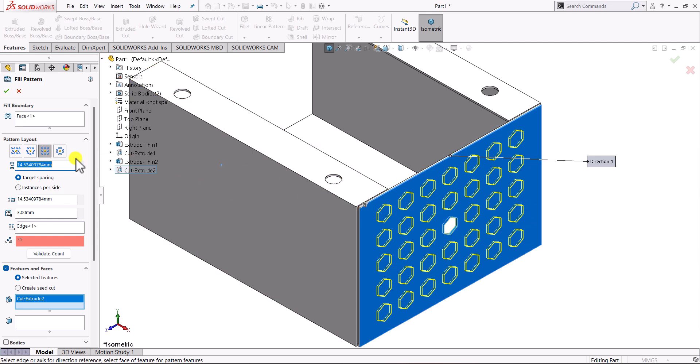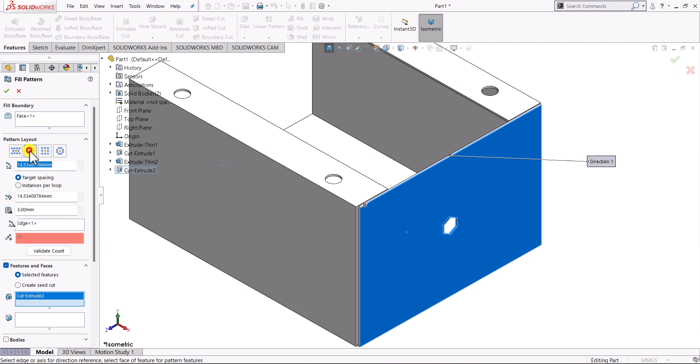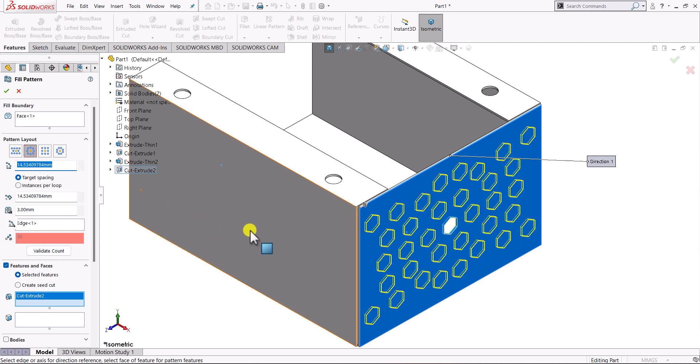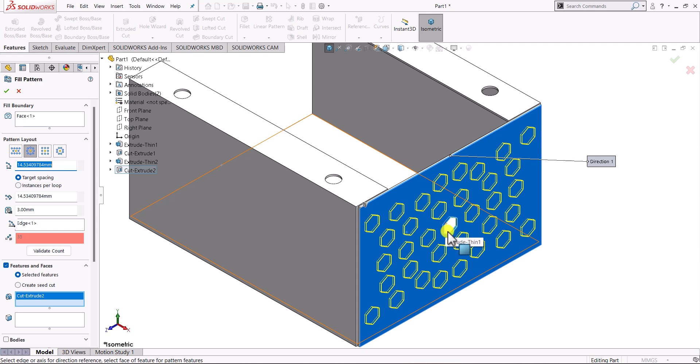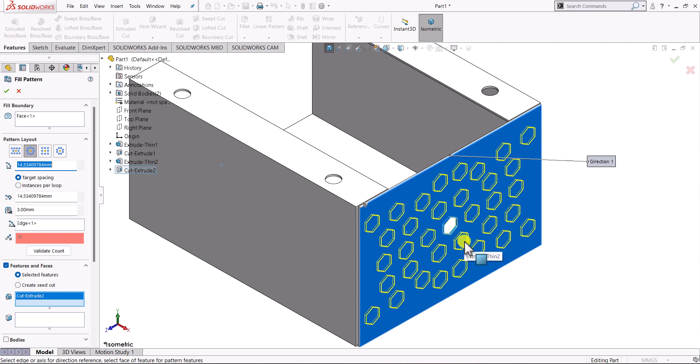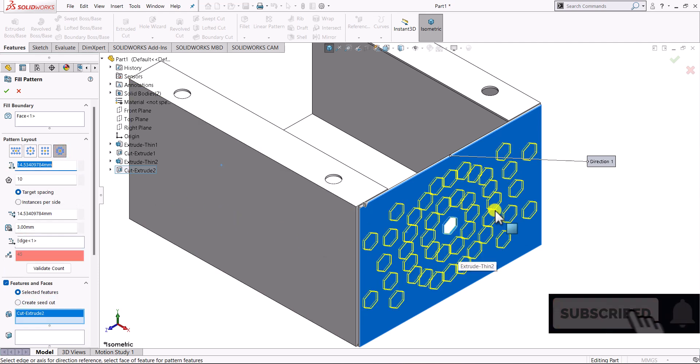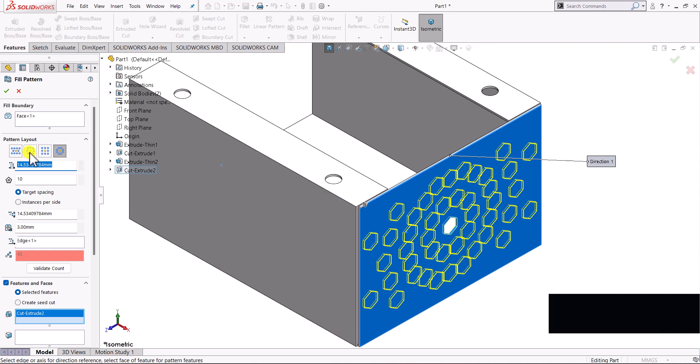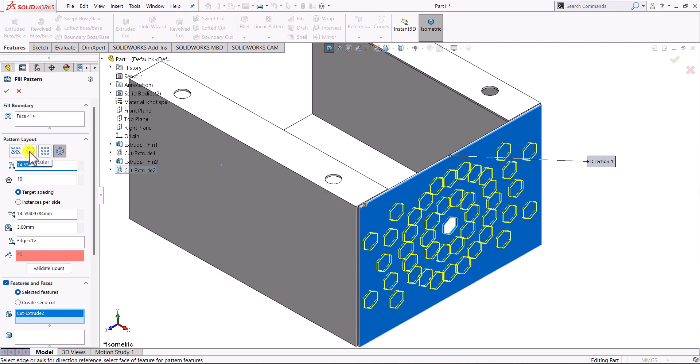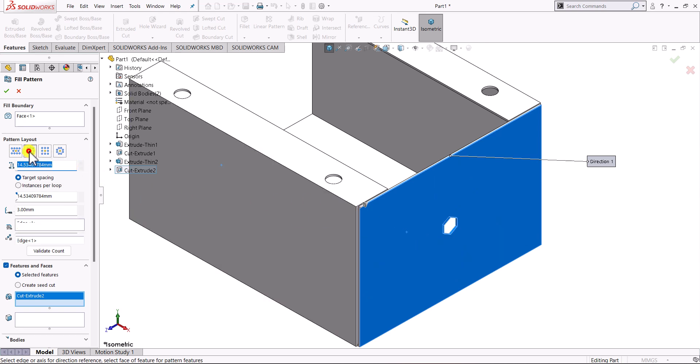Apart from these we have two other options. One is circular, if you want to have patterns with the original feature at the center and the different patterns around in a circular fashion. And the last one is the polygon, where we want to define the polygon instead of circle. For our example let us create the circular fill pattern.